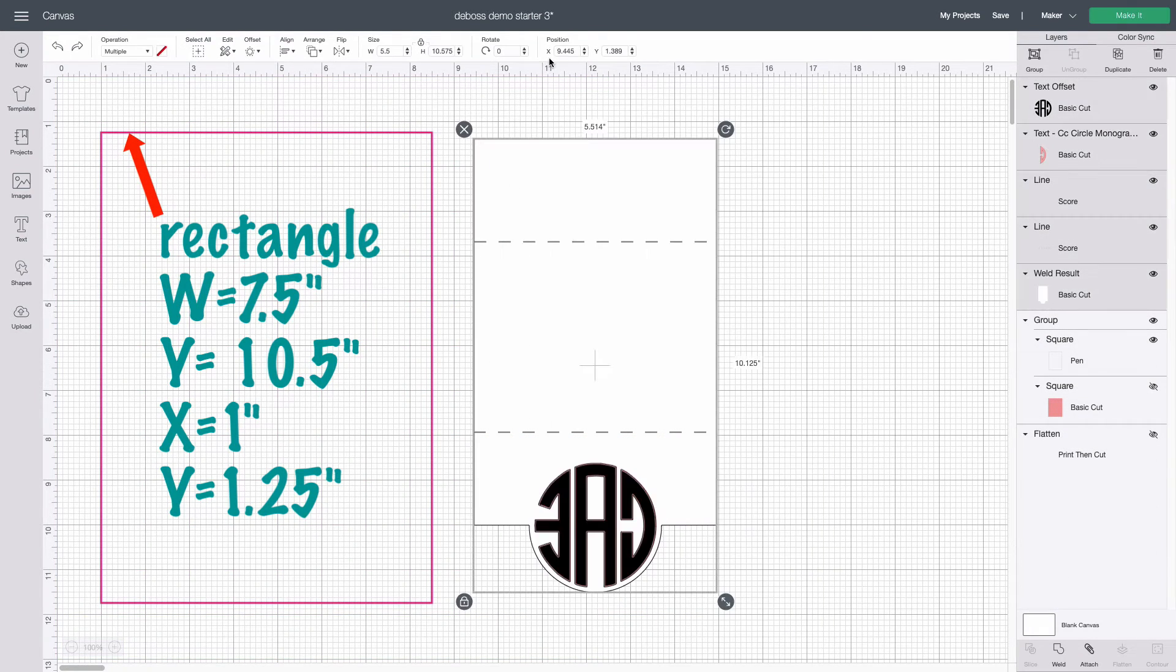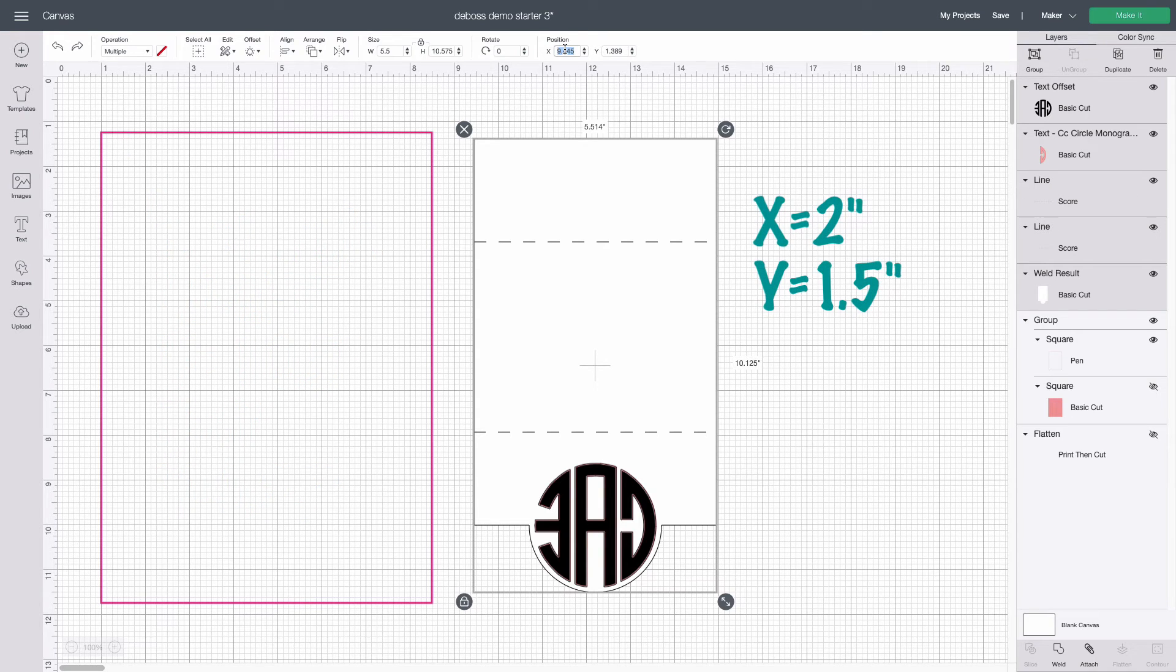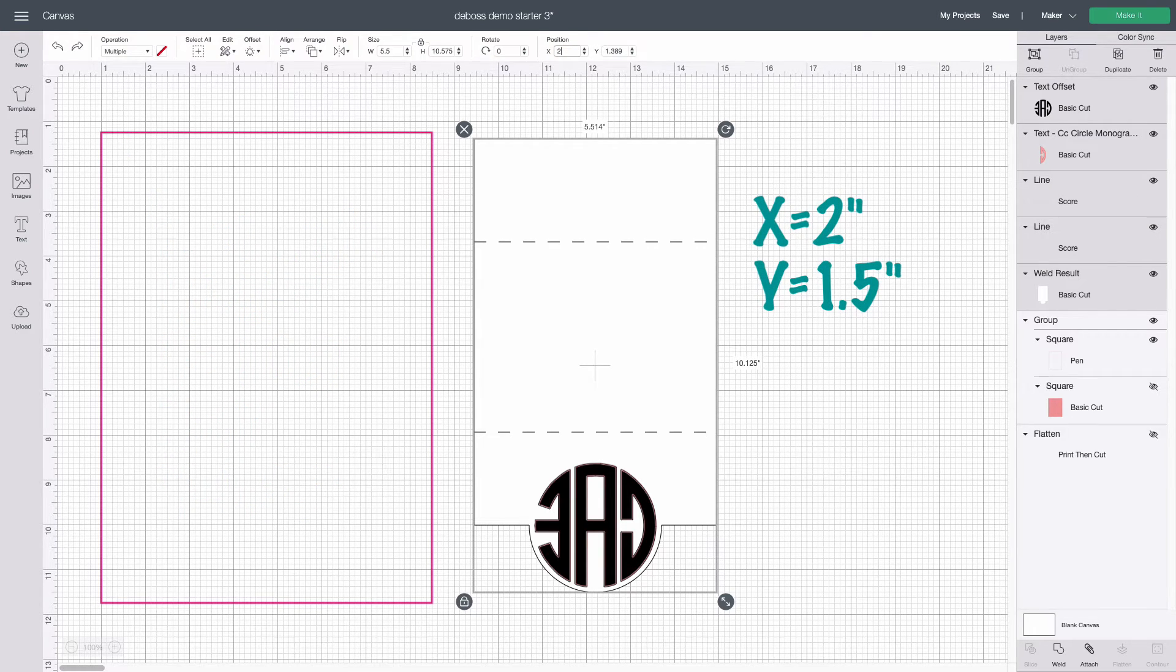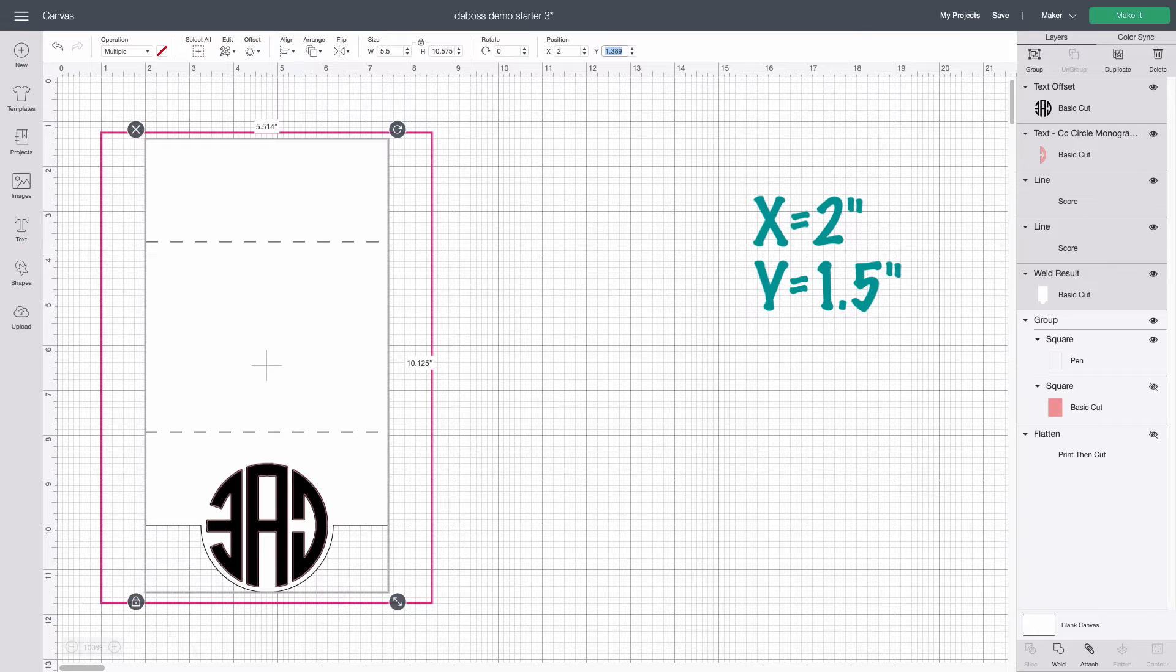I'm going to move my whole design to X equals 2, Y equals 1.5 so it fits comfortably inside that area.